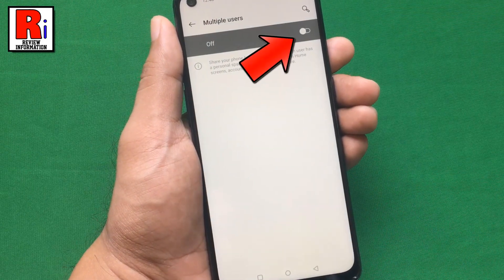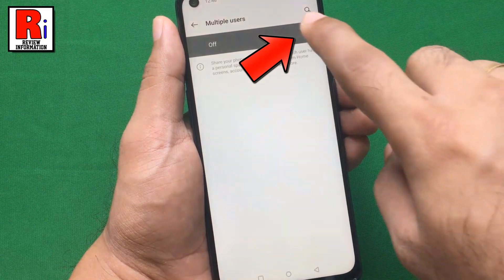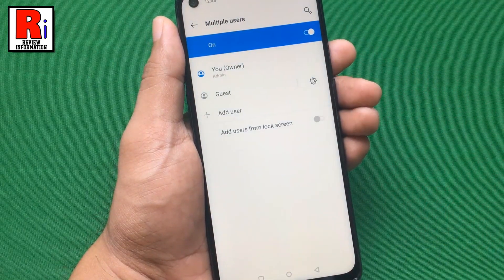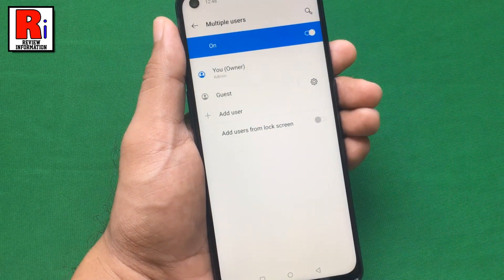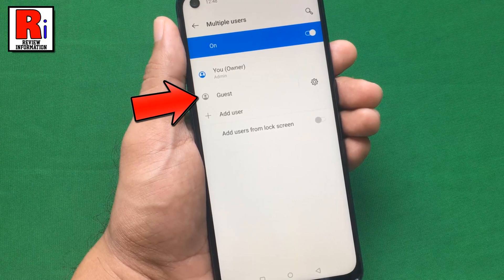Tap on the slider to enable multiple users. Here you will get two default users: the owner and the guest.